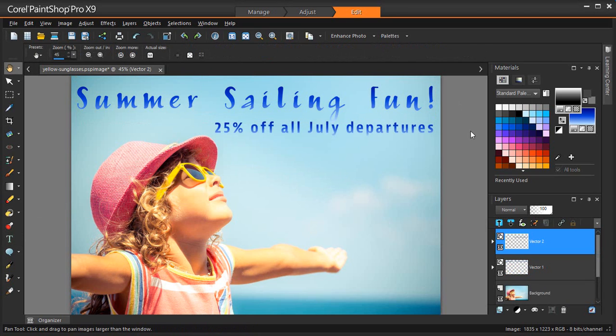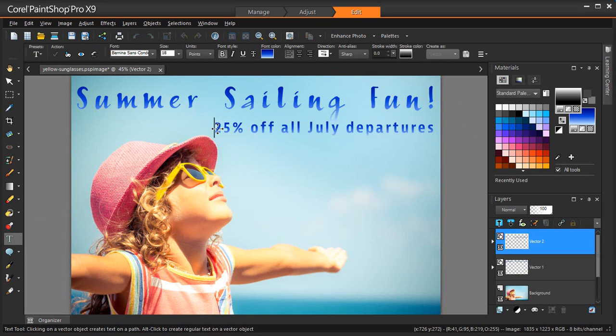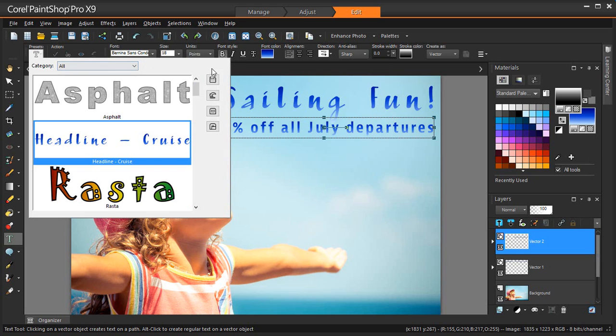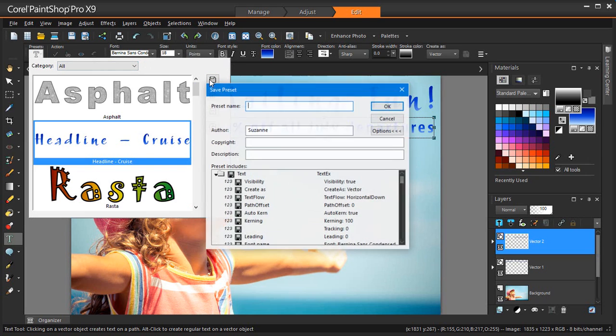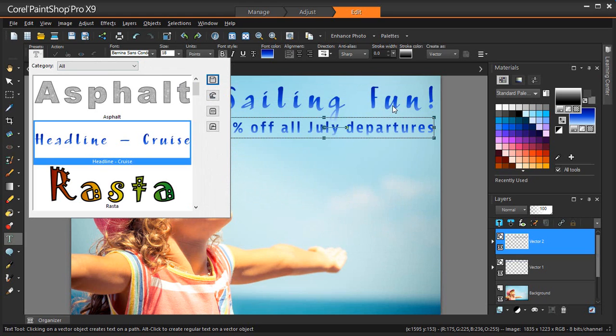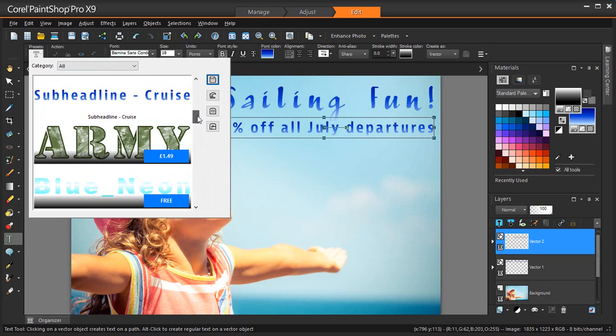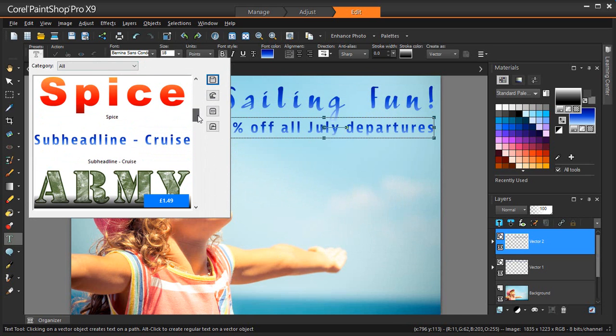I've just added some more text to create a subheading preset from scratch. Okay, I'm happy with this look for my poster subheadline. Just like before, I'm going to select my text I want to save and click on the Save icon in the Text Preset dropdown list. Name it and press OK. Done!